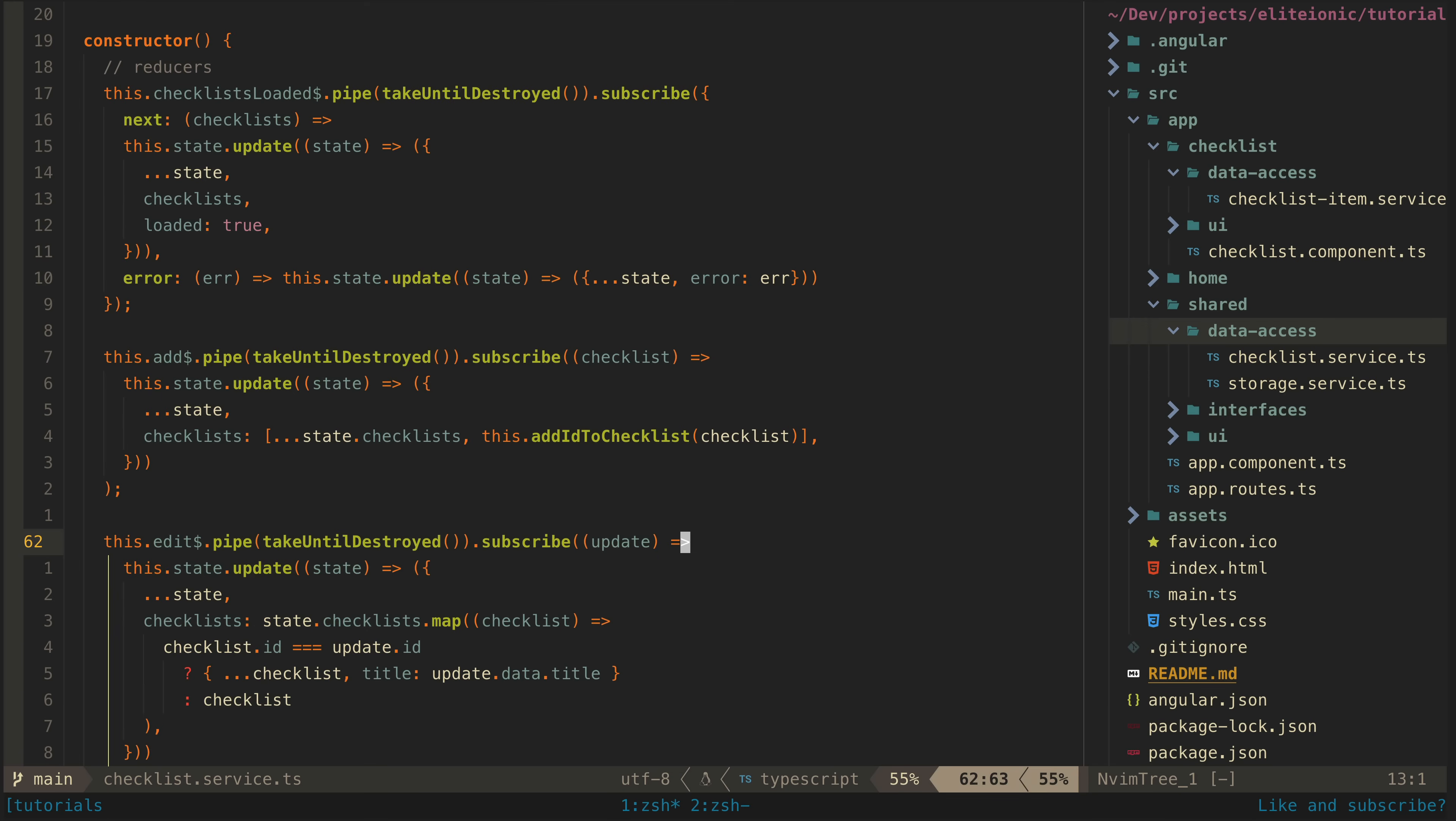Now before you call me a heretic for claiming to be reactive and declarative whilst dropping subscribes all over the place, hear me out. There were basically two other options here whilst working within the parameters I specified.